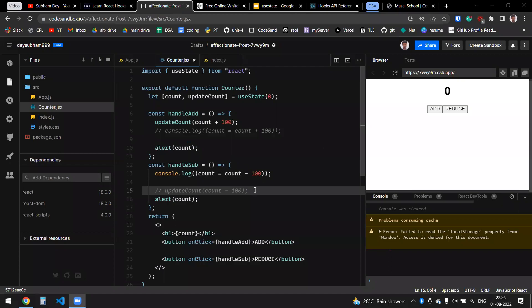Hey guys, in the last React video I explained some concepts like props, events, props and states, components, elements, and all. In that last part I mentioned something about useState, but I did not explain about hooks. So in this video I will be touching some concepts on hooks and useState as well.